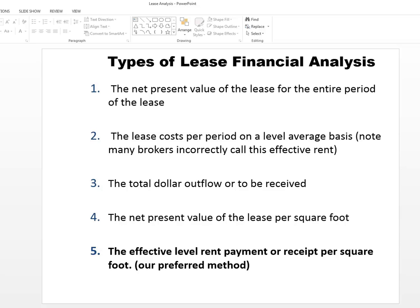We could look at the total dollar outflow or inflow of the rent. We could look at the net present value per square foot or we could look at the effective level rent payment or receipt per square foot which is really our preferred method. Effective rent for a given space per square foot.